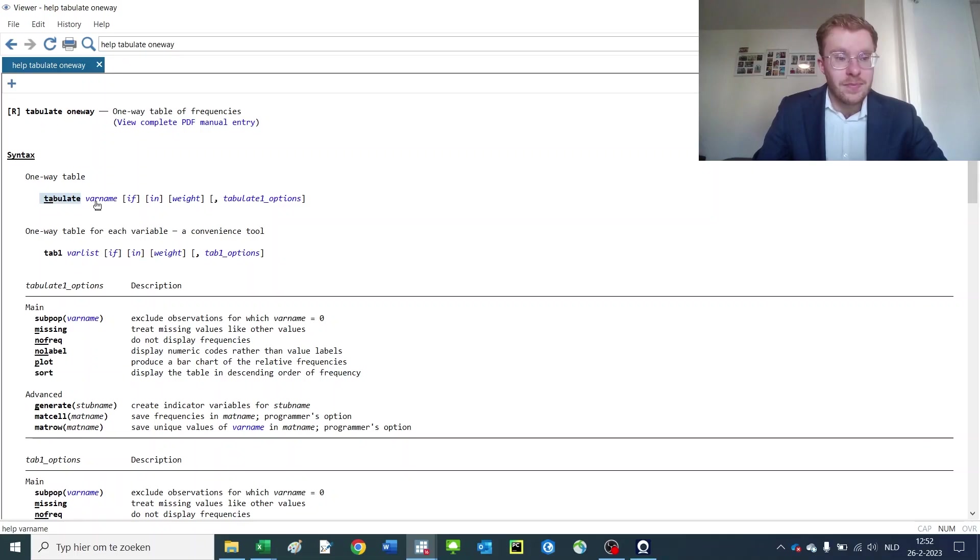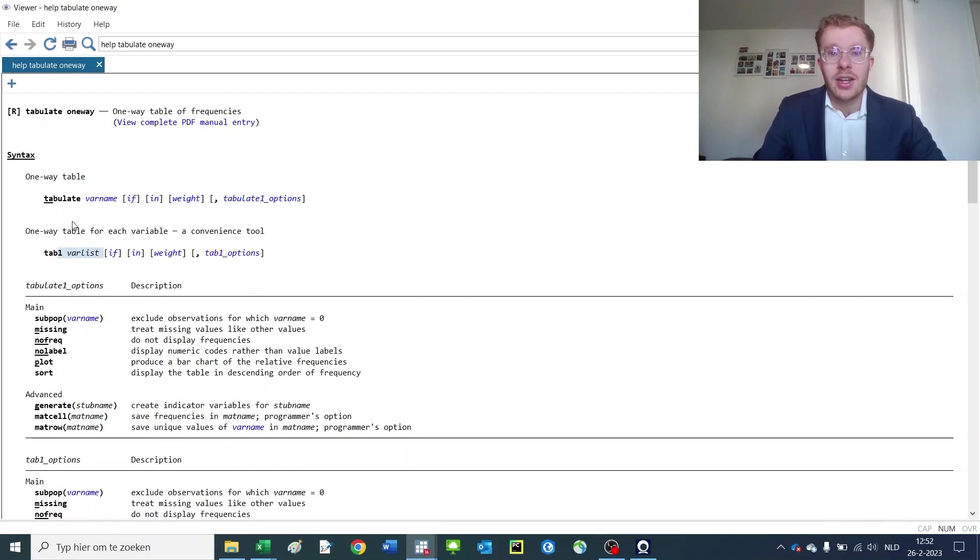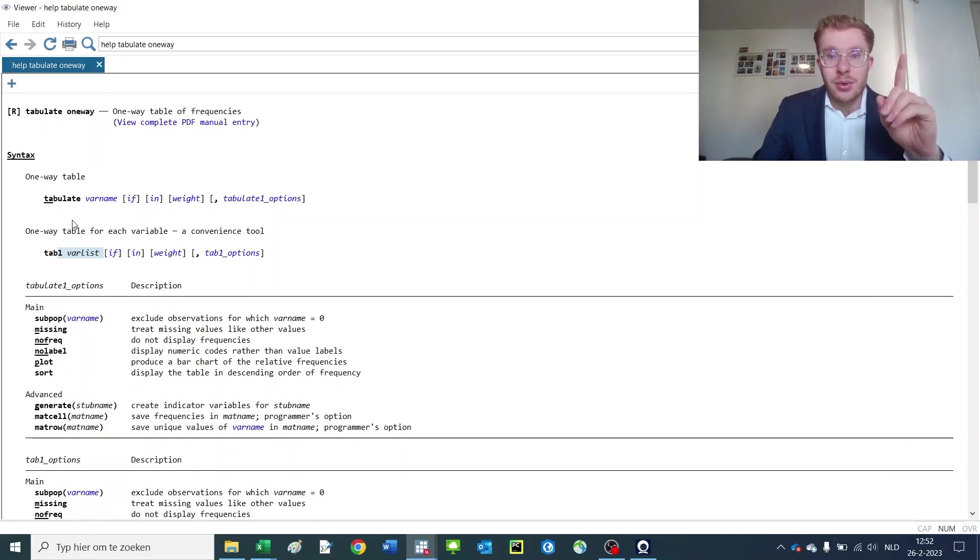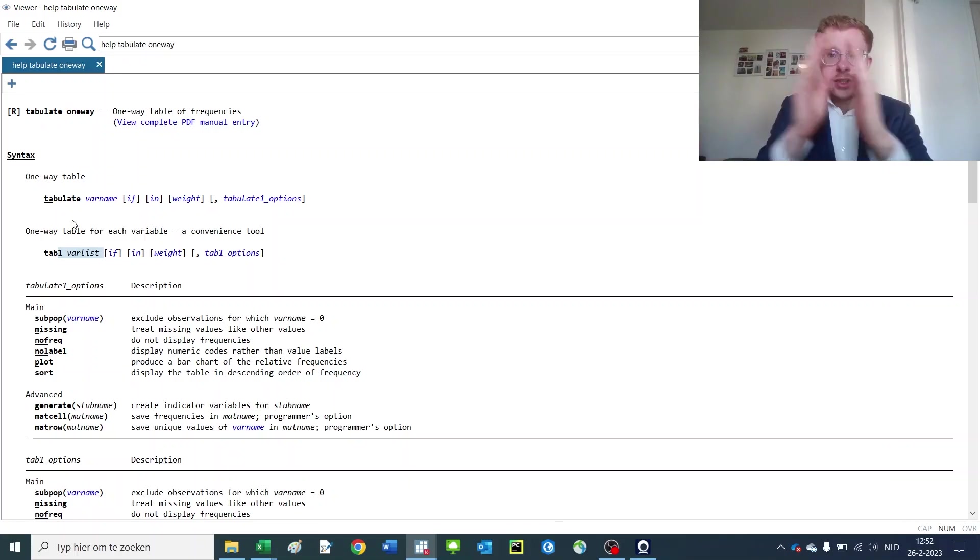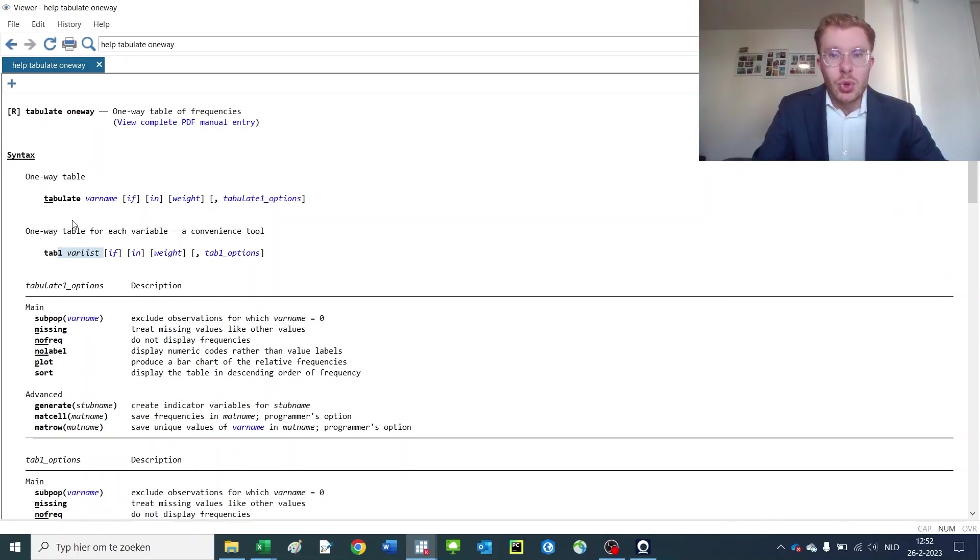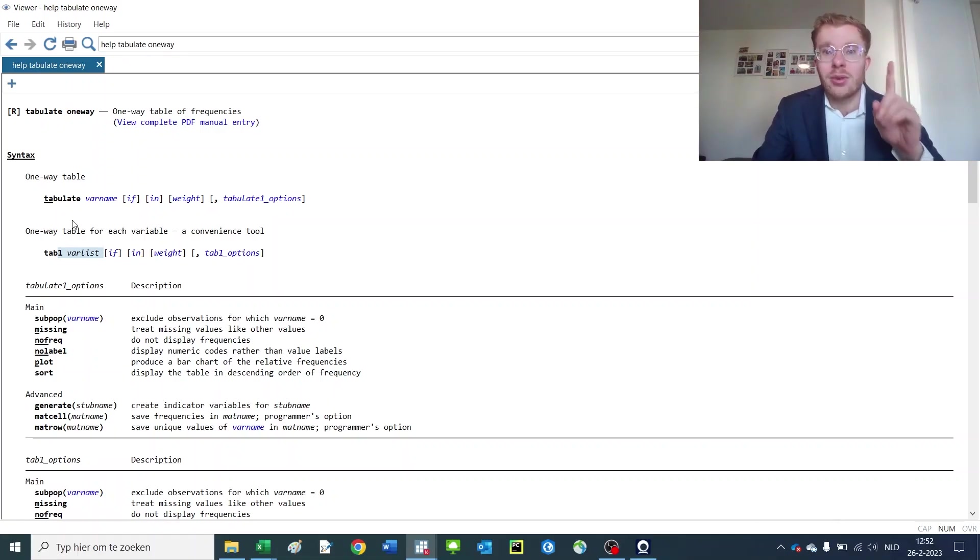And then you have the variable name or variable list, and this is really important. Variable name means you can only select one variable. A variable list means that you can put in multiple variables. You don't have to, but you can, it's optional.